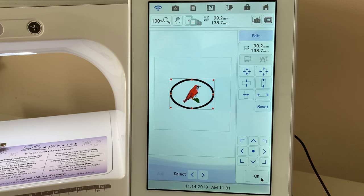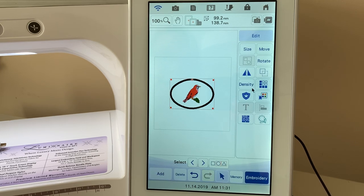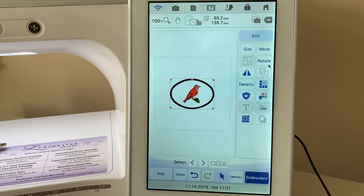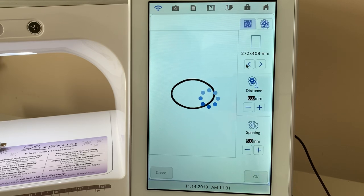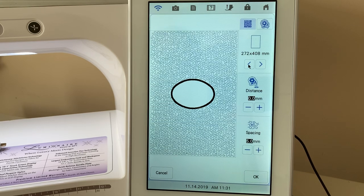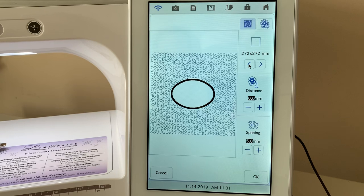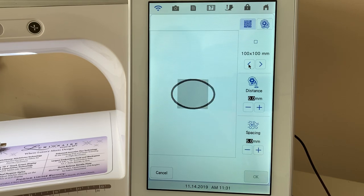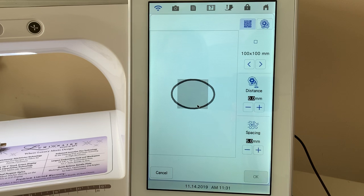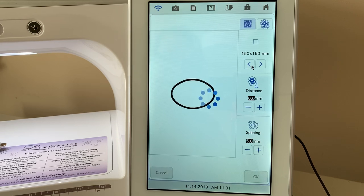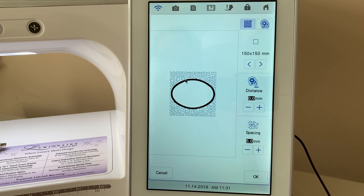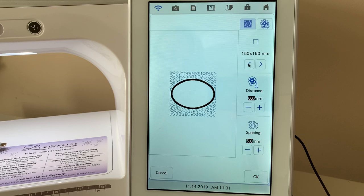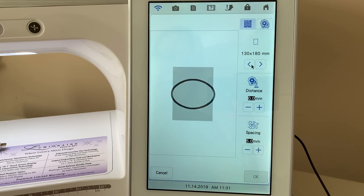Now let's go add that stippling. And we'll go into our stippling. Let's choose that smaller hoop size. You'll notice if it's grayed out, that means that for 100 by 100 hoop, this design is too large. So that's good to know. So I could choose 150 by 150, even though I don't have this hoop size. And I could do that and add another shape.